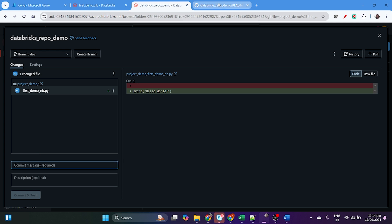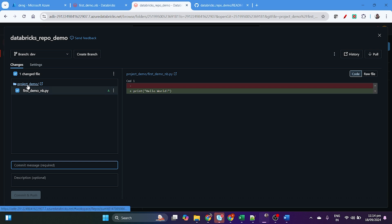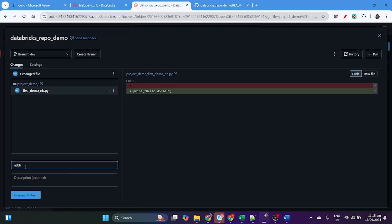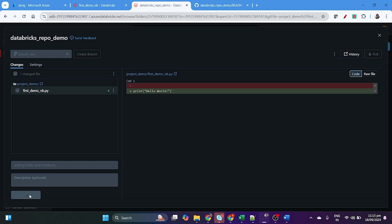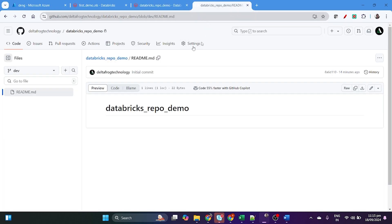We can see the changed files: the README file, the demo folder, and the 'first demo.py' file. This file has not yet been added to the dev branch — we need to commit it. Put a commit message like 'adding folder and notebook', optionally add a description, then click 'Commit and Push'. Once you commit and push, the changes will be pushed successfully to GitHub.